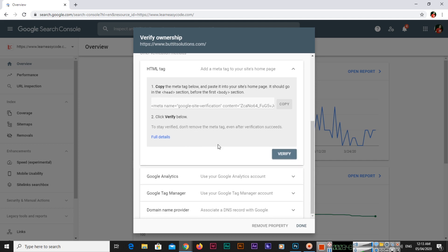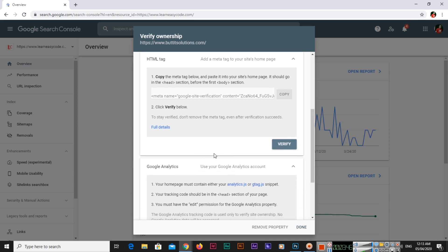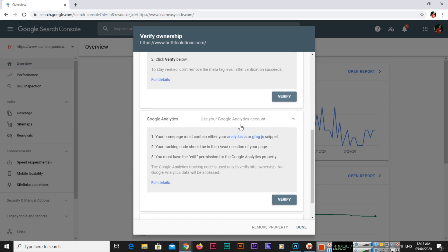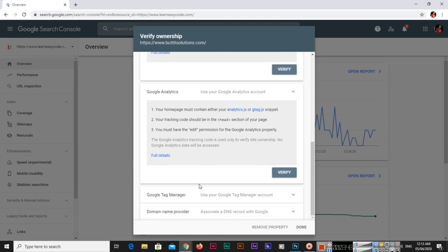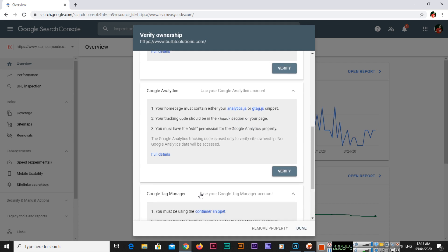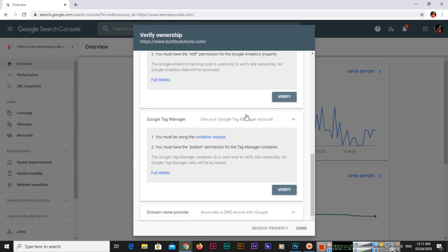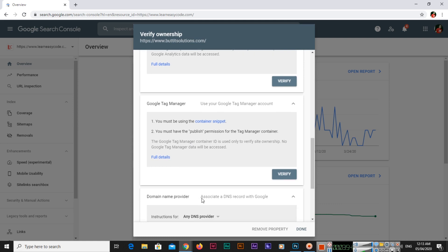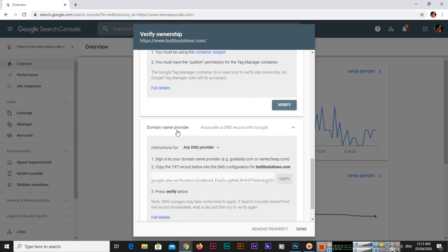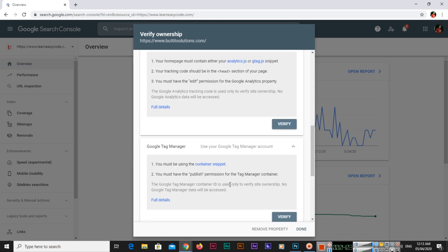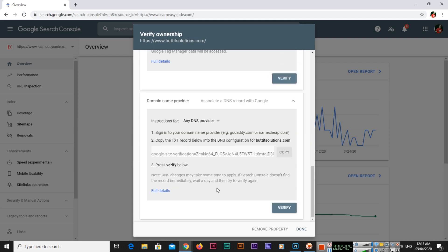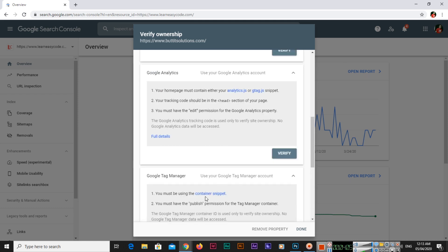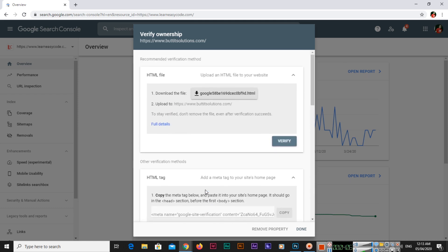Or you can also use your Google Analytics account, Google Tag Manager account, or domain name provider - associate a DNS record with Google. There are different methods you can use. We will use this method, HTML file.